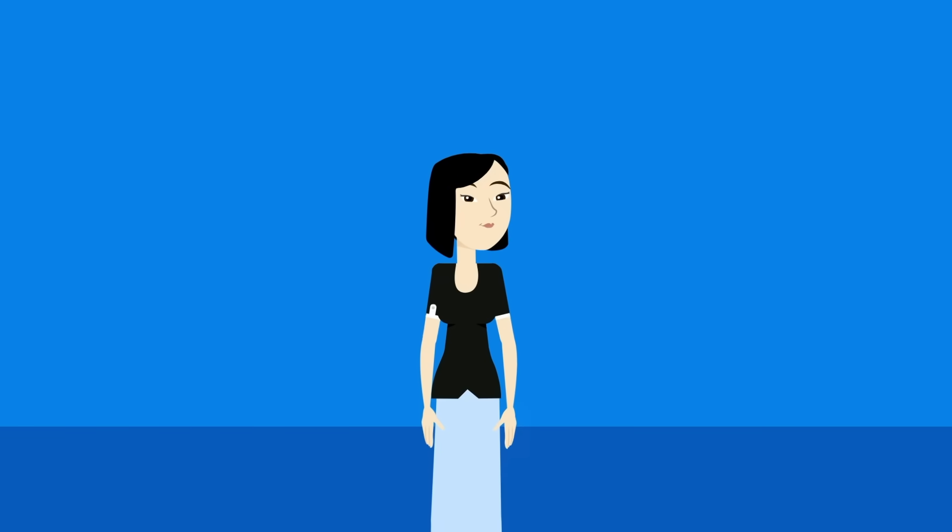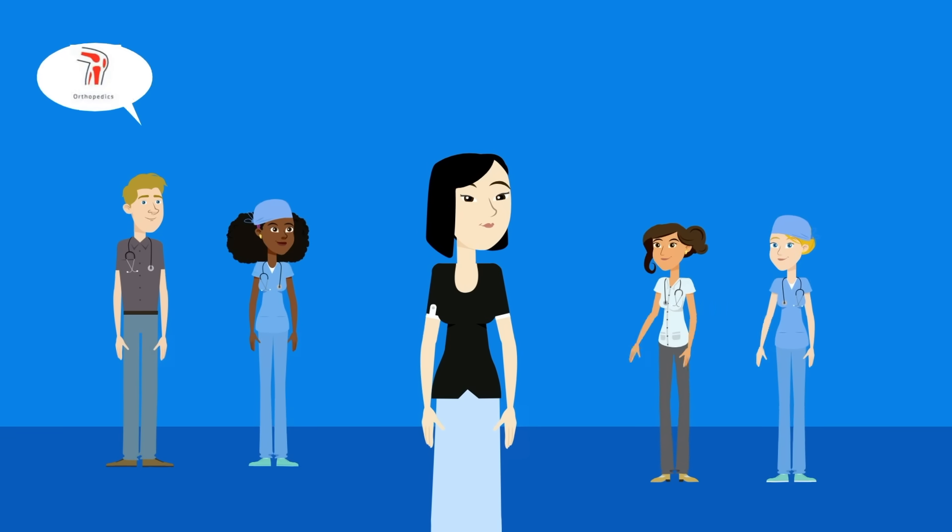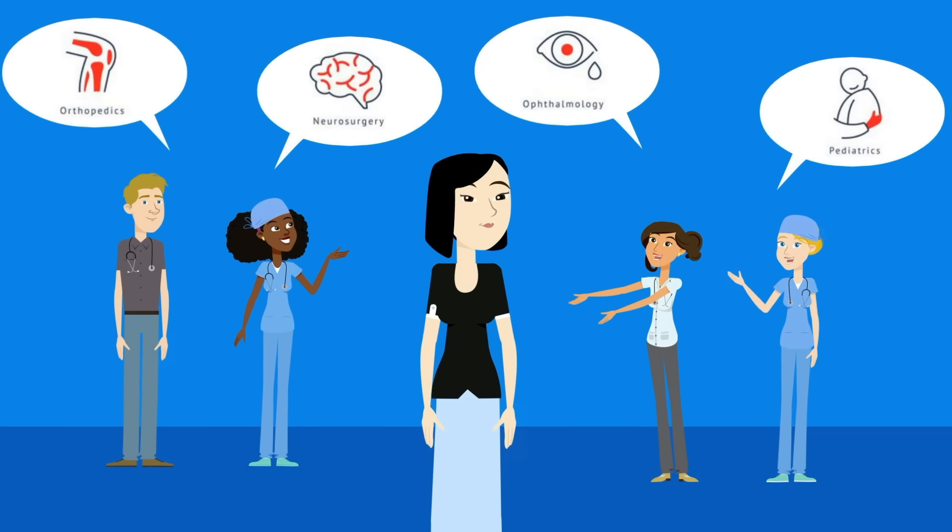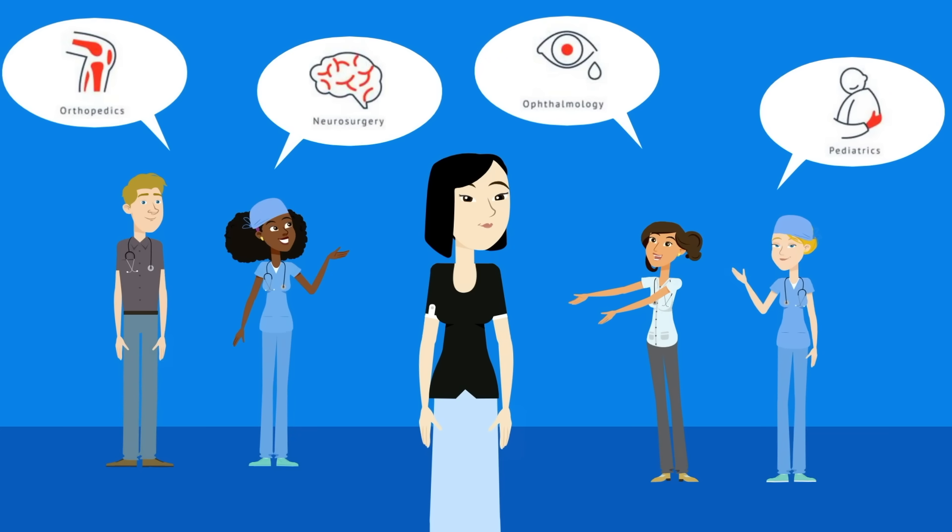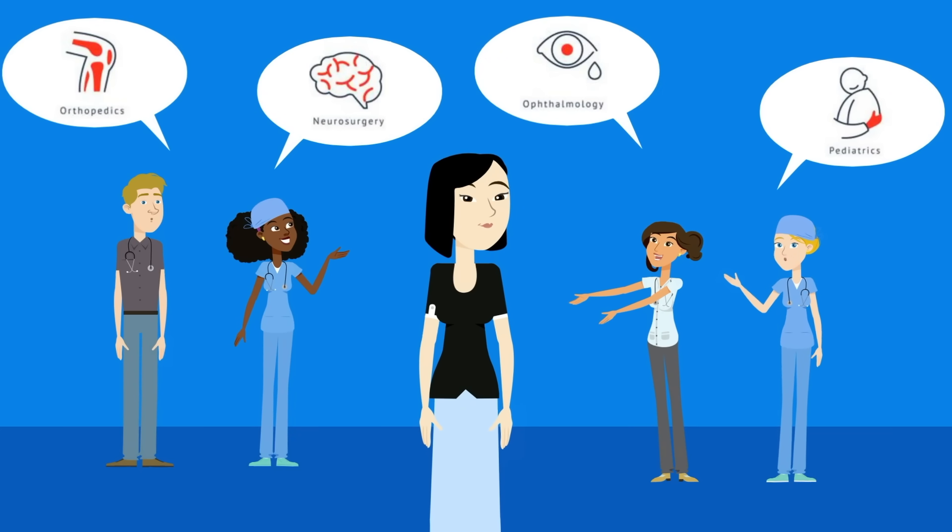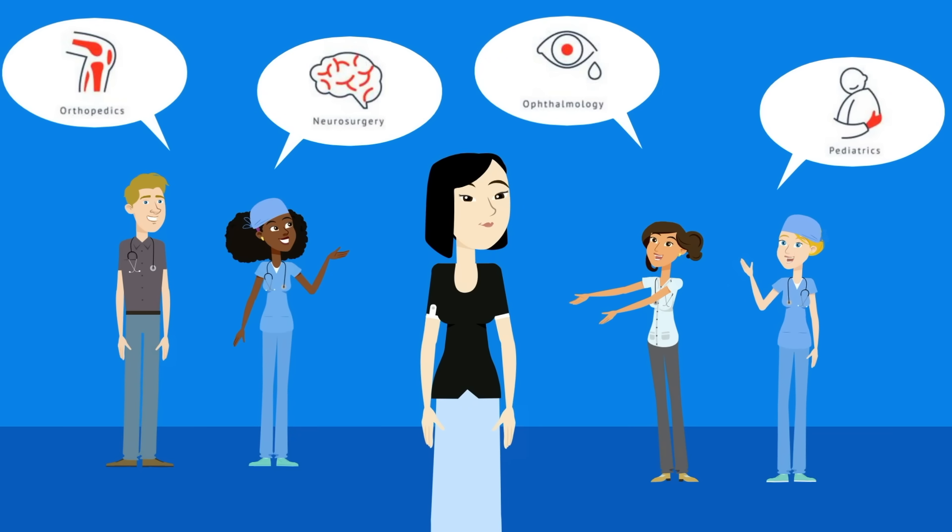But an important part of the decision-making process is hearing from other doctors and learning what drew them to their field, what they love about it, and what they wish they had done differently.